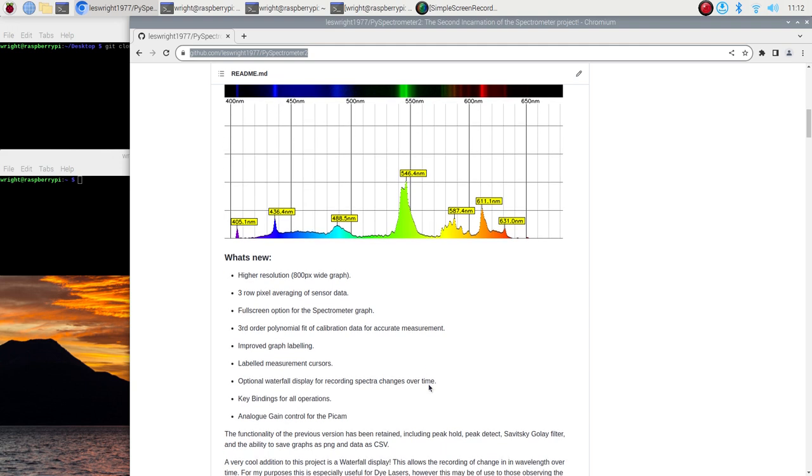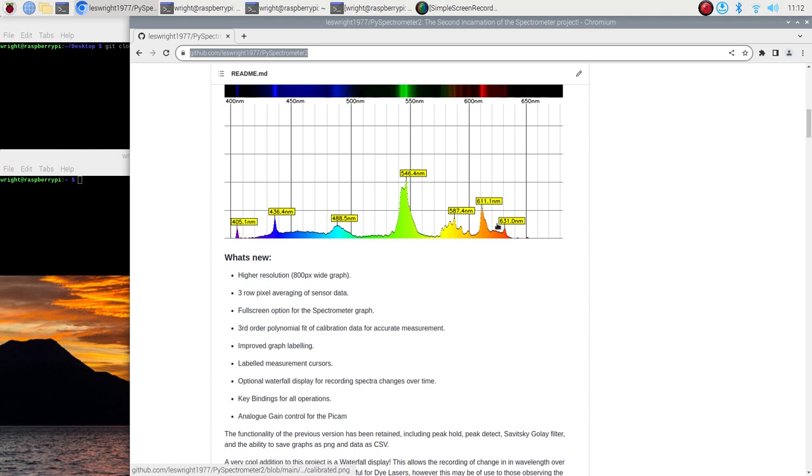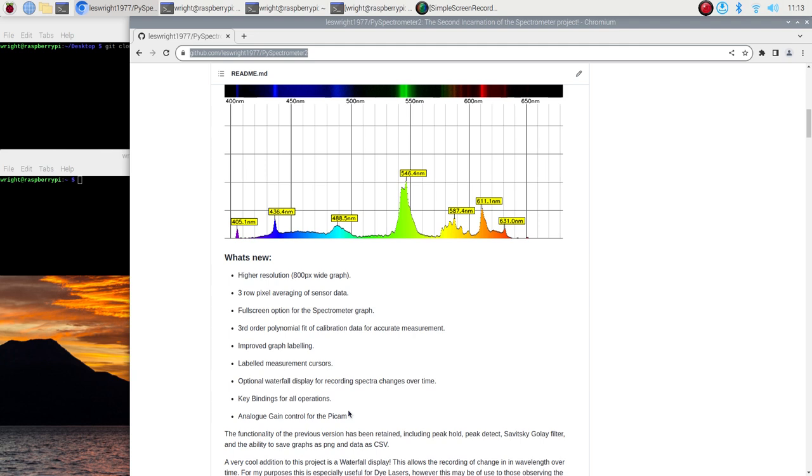I've got improved graph labeling and mainly this is just little flag poles that drop down from the peaks and this is to ensure that there's no ambiguity when you're reading where these labels are supposed to be matching in terms of the actual peaks. We've got labeled measurement cursors which I'll demonstrate shortly in the software so you can actually arbitrarily measure any point on the graph that you like just by hitting the M key. We've got an optional waterfall display for recording spectra changes over time so if you're taking a look at the light source that you expect will change in intensity or even wavelength you can actually take a look at that which is really nice as well.